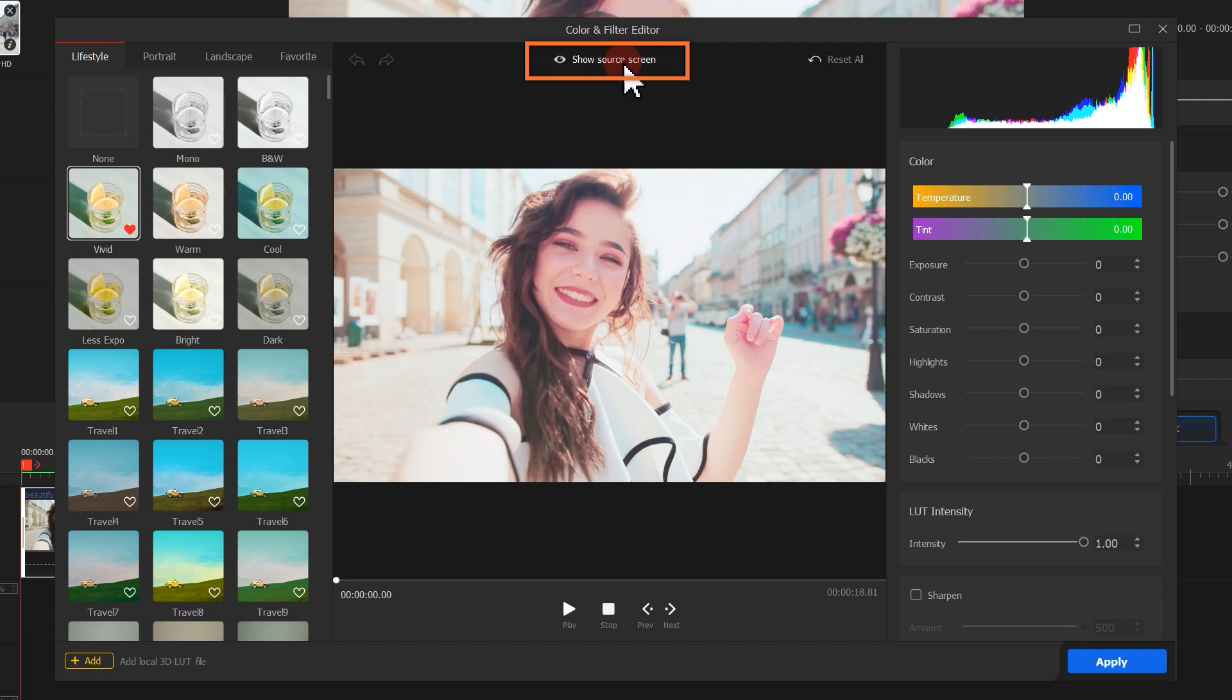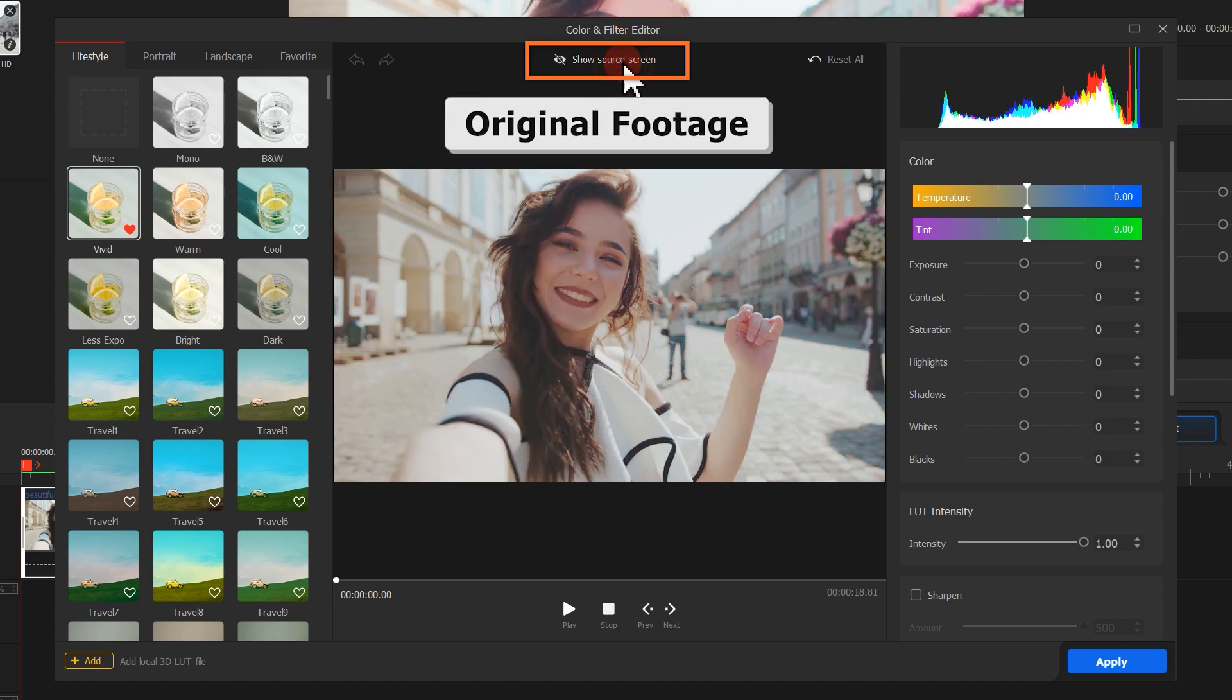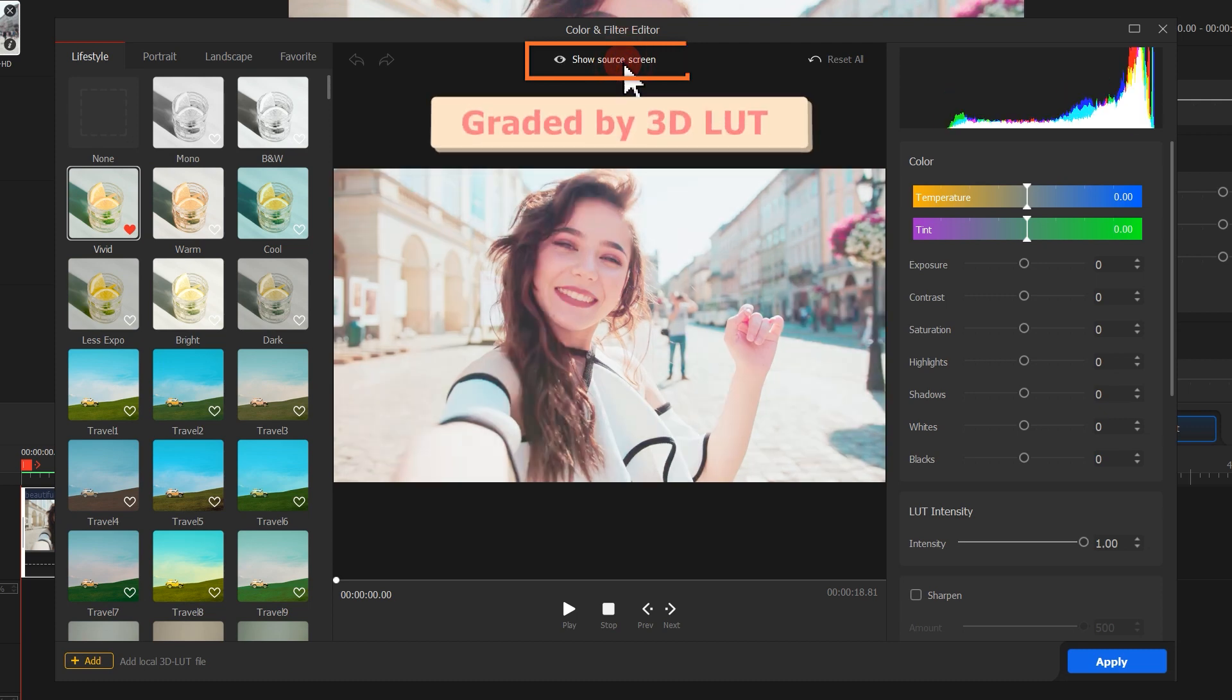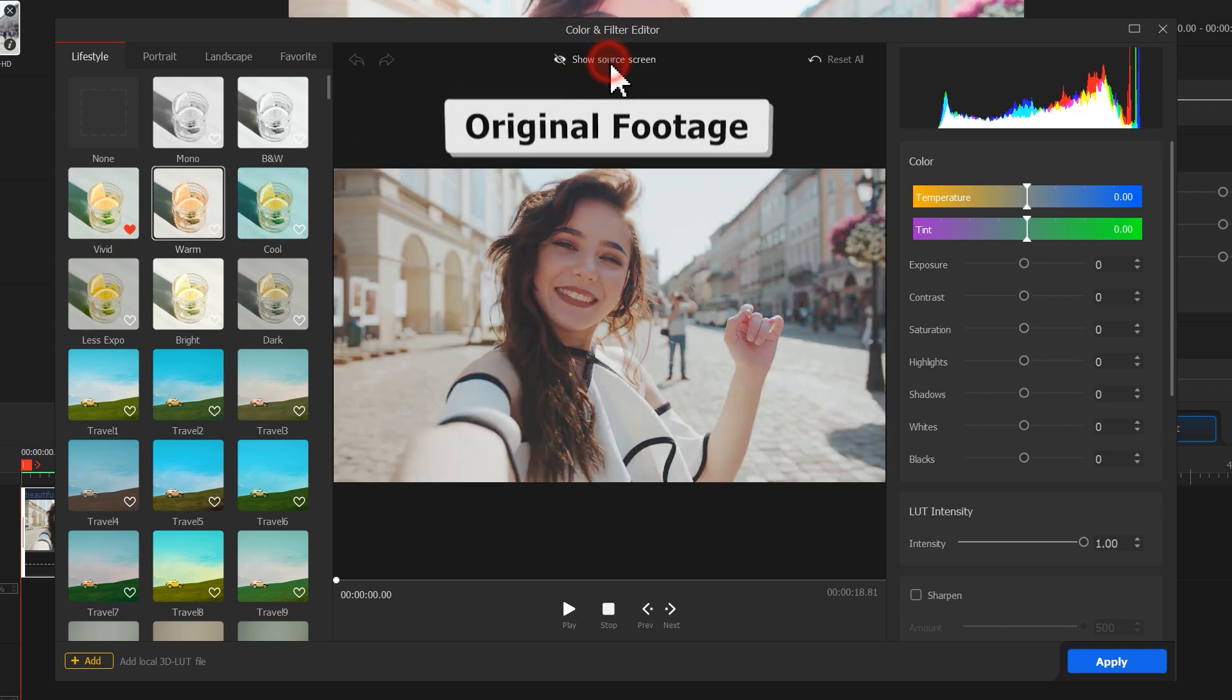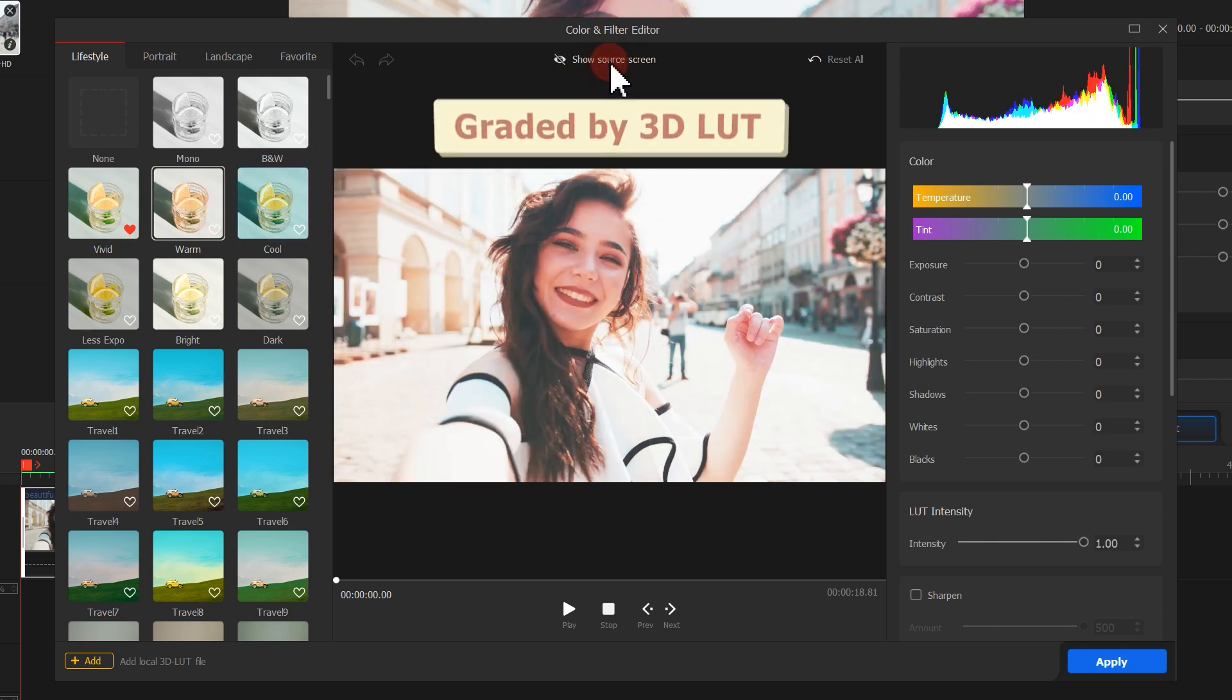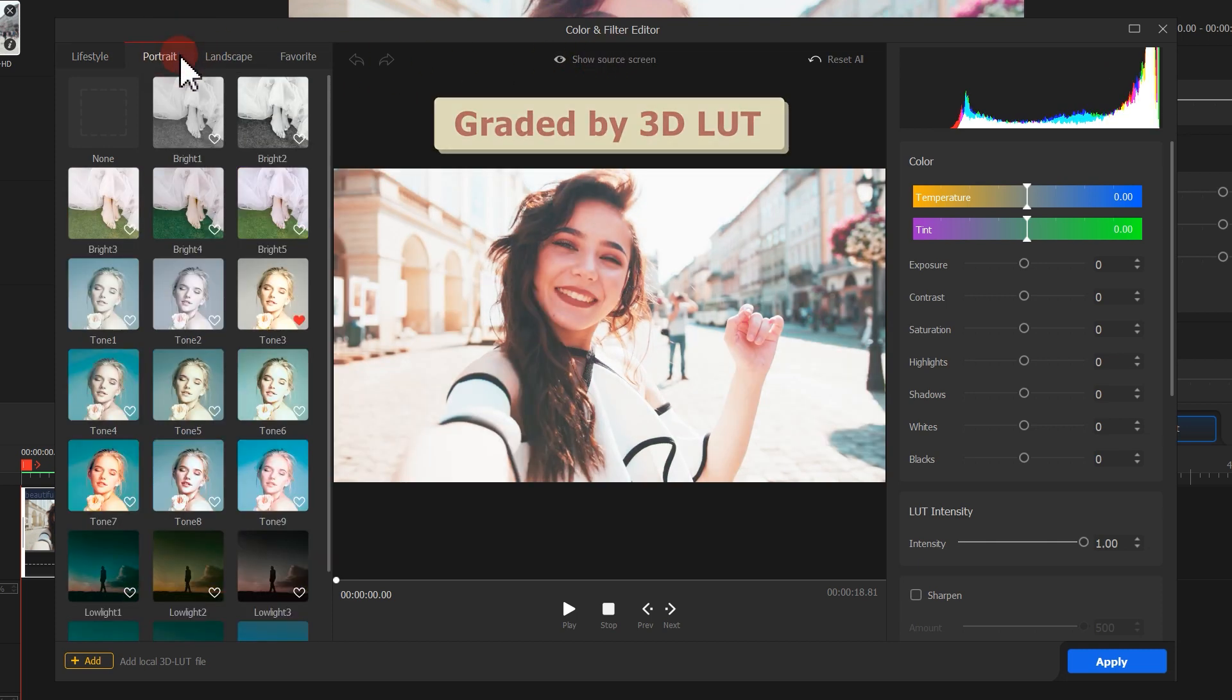Click the Show Source Screen button. It displays the picture before adding the 3D LUT. You can click here to easily see the changes given by the 3D LUT.